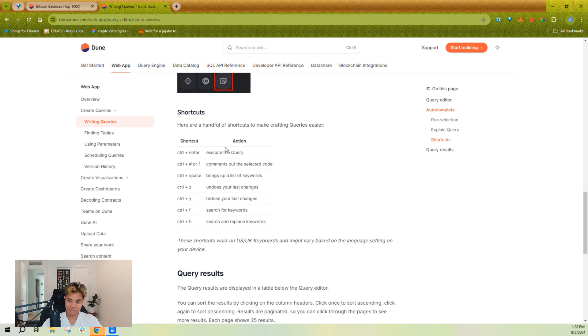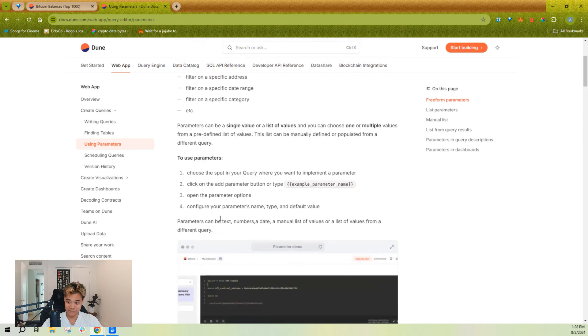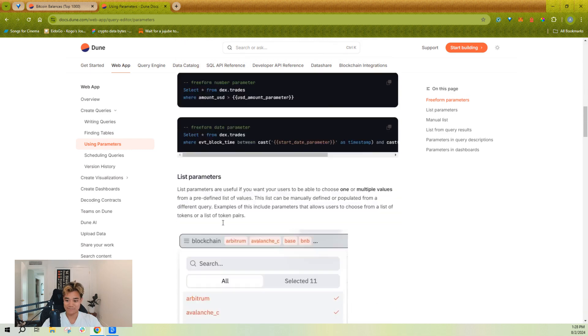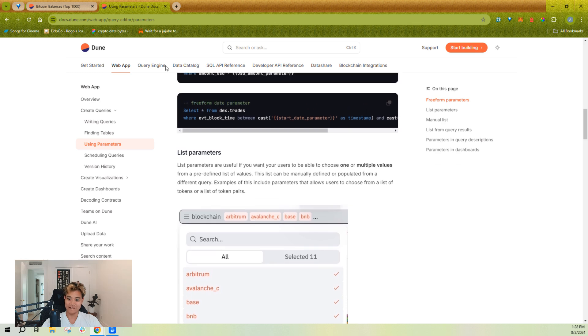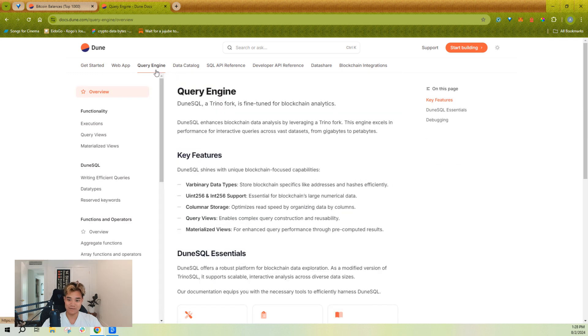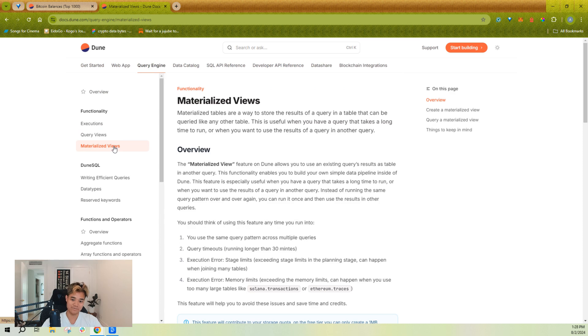There's some shortcuts mentioned here as well. I'm going to talk about parameters that you can use within your queries and some of the gotchas around that. And I'll also talk about query views and materialized views as ways that you can extend the usage of your queries. Let's get into it.